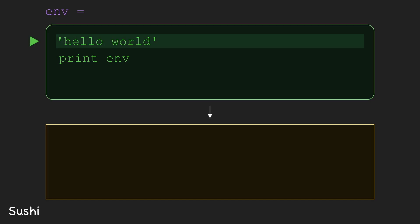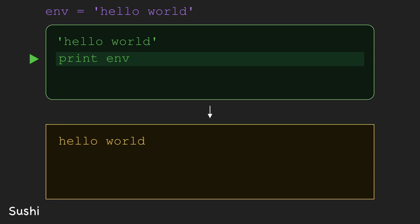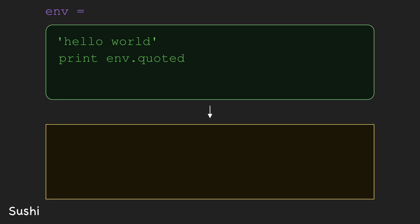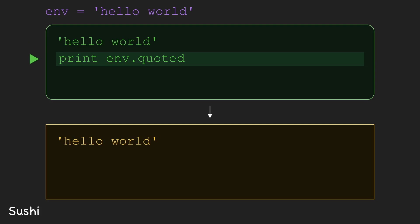First, we see that the text 'hello world' is assigned to env, then it prints the value of env to the console, so hello world without quotes. We'll also assume sushi has a built-in string method called quoted that adds single quotes to the beginning and end of a string. For example, if we wrote print env.quoted instead and ran it, we now print the text hello world with quotes around it.